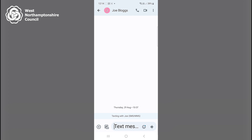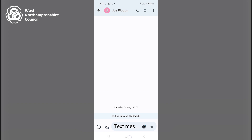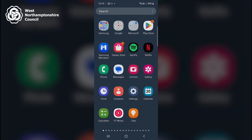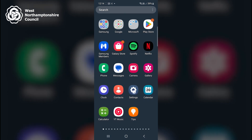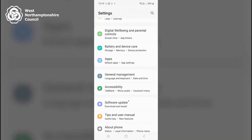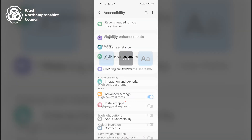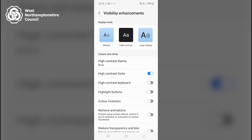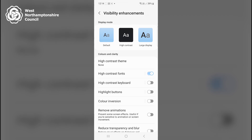So I'll go back to the visual display settings by clicking on my home screen, then locating Settings, Accessibility, and Visibility Enhancements, and I'll now toggle High Contrast Fonts back to off.